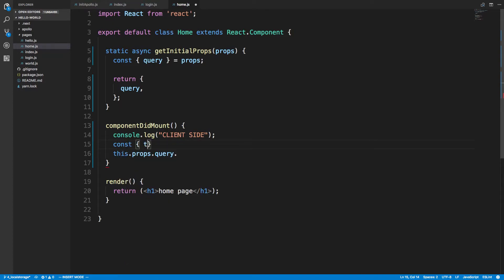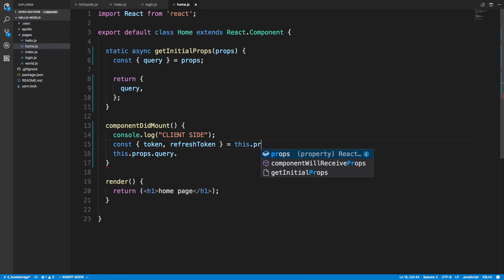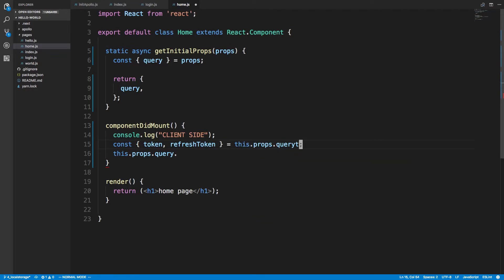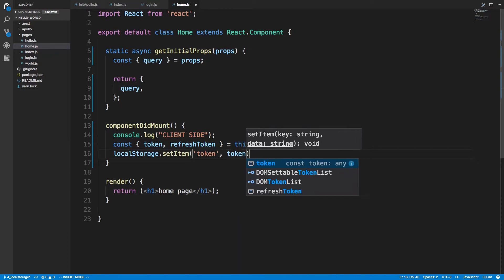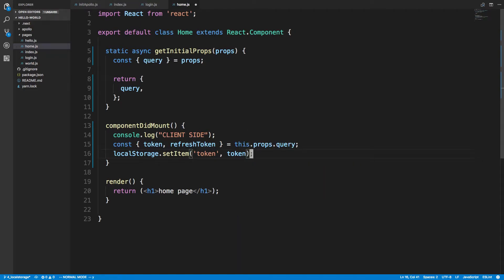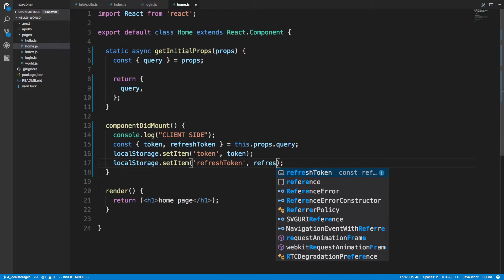So what we're going to grab is the token and the refresh token from this.props.query, and then all I'm going to do is localStorage.setItem for the token, and then the same thing for the refresh token, and then we're good.